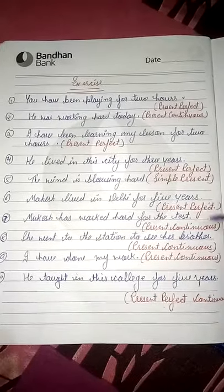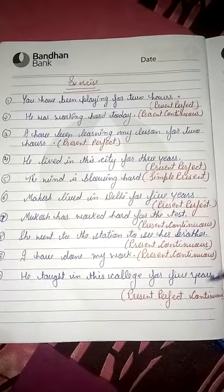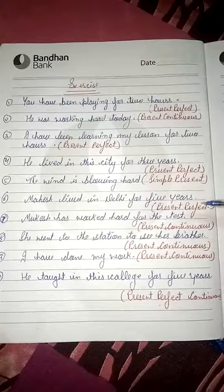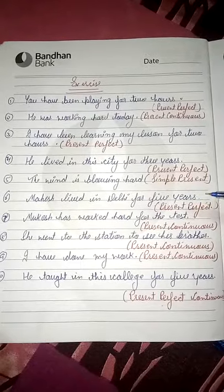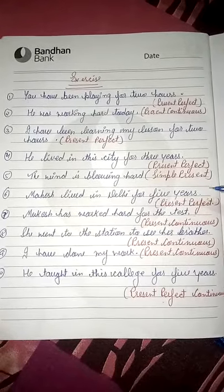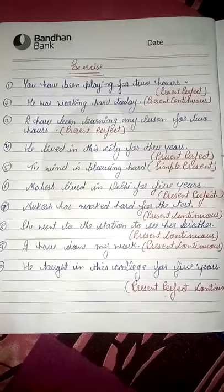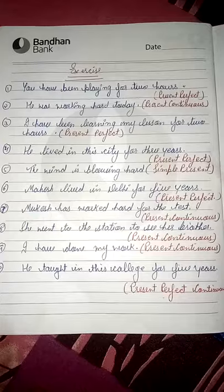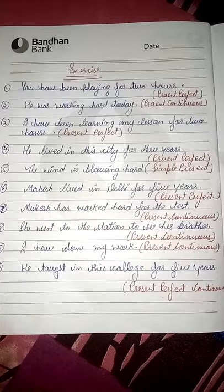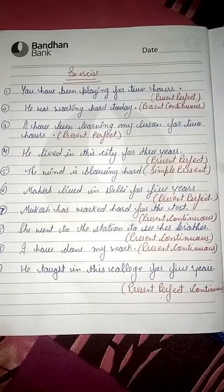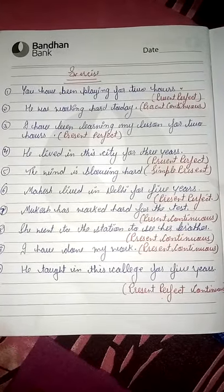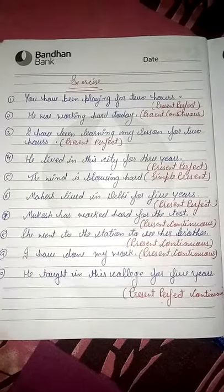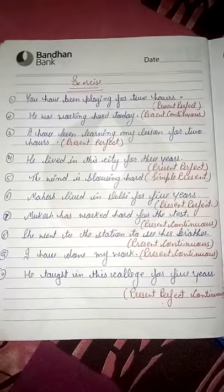Students, यह आपको ध्यान से tally करनी है और इसके बाद अपनी copy में लिखेंगे. After that, इससे related मैं आपको और exercise दूंगी, वो भी आपको अपनी notebook में करनी है. Thank you.